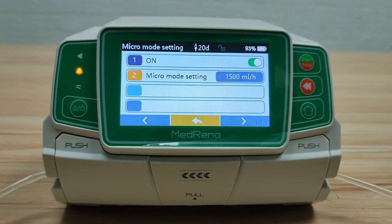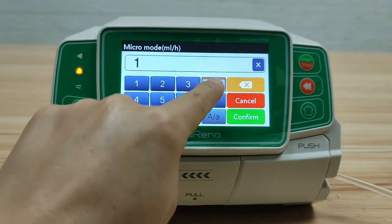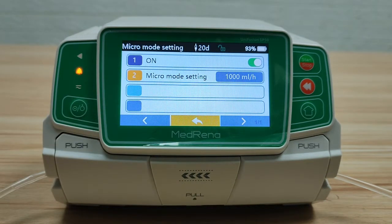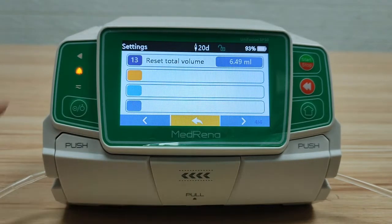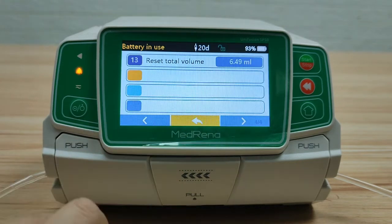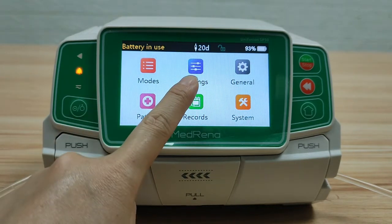By selecting On, set the maximum flow rate. By setting this number, the flow rate under the four infusion modes is not allowed to exceed the set limit — for example, 1000 ml per hour. Reset total volume: by selecting Yes, the data of infused volume will be cleared. This concludes the introduction of Settings.